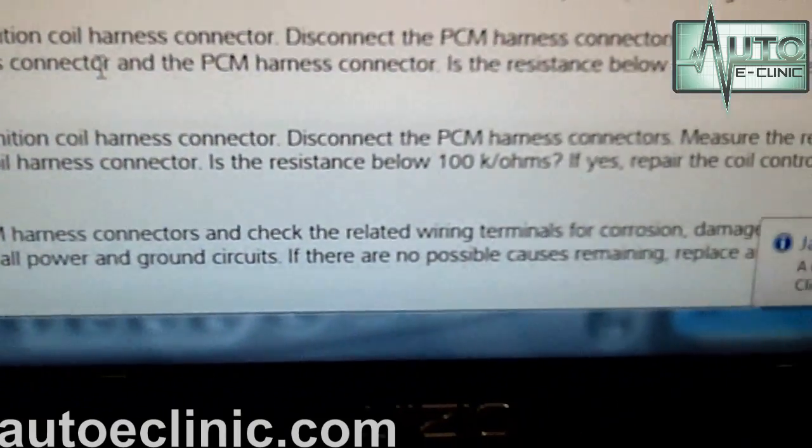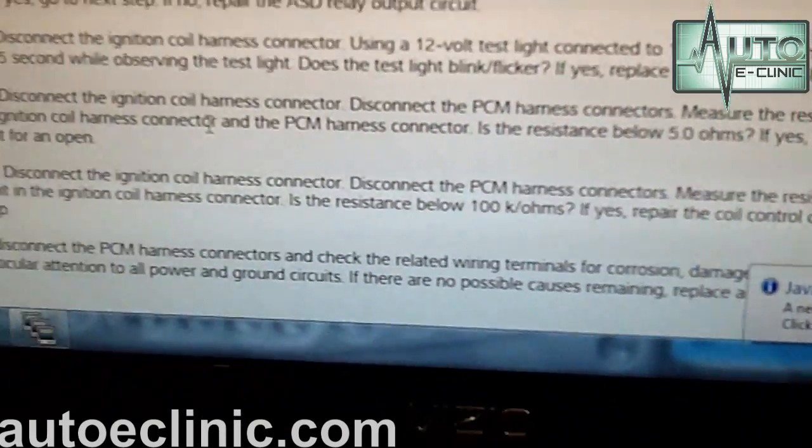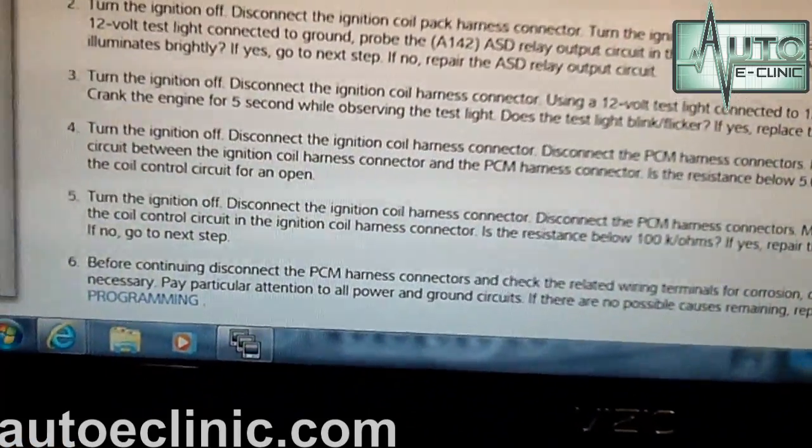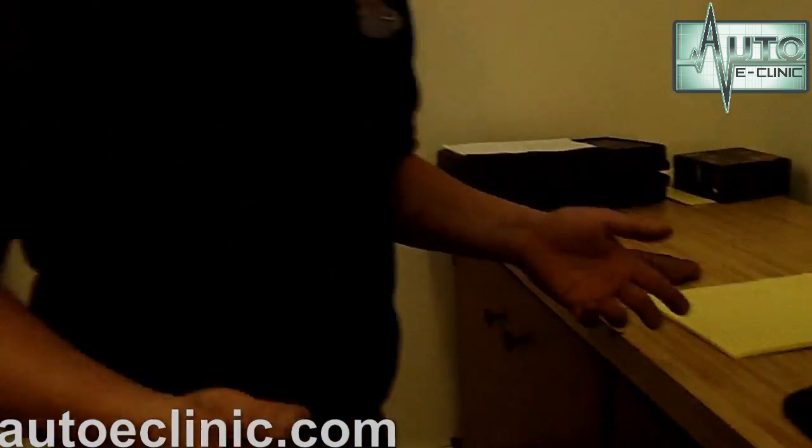We skipped to step six because step five didn't apply. Step six says to check for corrosion on the terminals — check the PCM terminals plus the ignition coil, check for grounds, power, and any corrosion or dirty terminals that could cause a problem. I always use dielectric grease on terminals; it keeps debris and moisture out and makes for a better connection. With the terminals checking good, it looks like we're looking at a bad PCM. So we'll replace the PCM and get the customer back on the road.